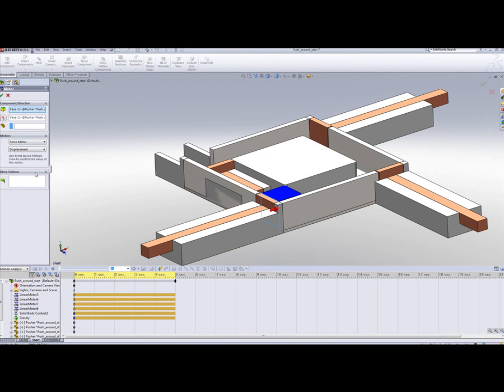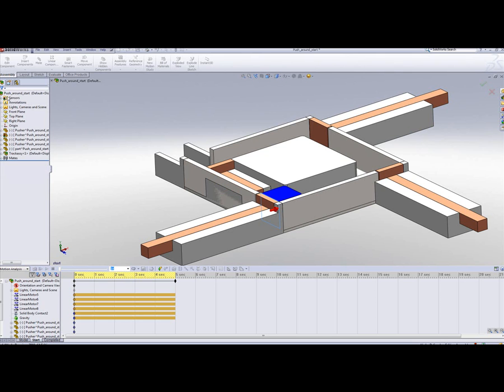Notice, there is no value defined for the servo motor. They essentially act as an orientation motor, changing the orientation based on certain sequence of events. Let's see how we achieve these.